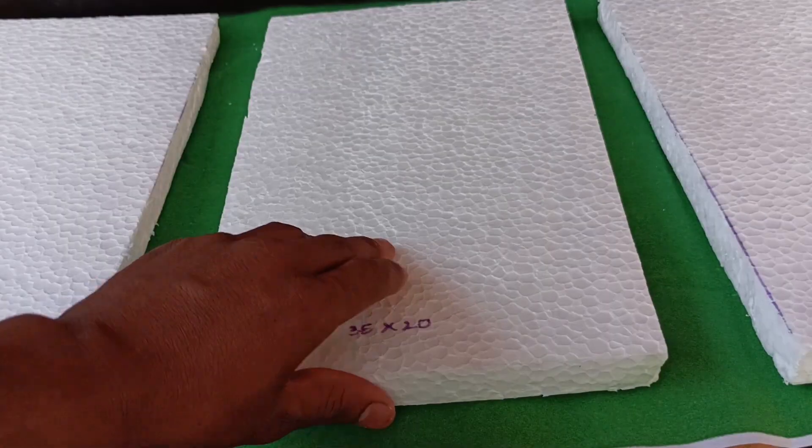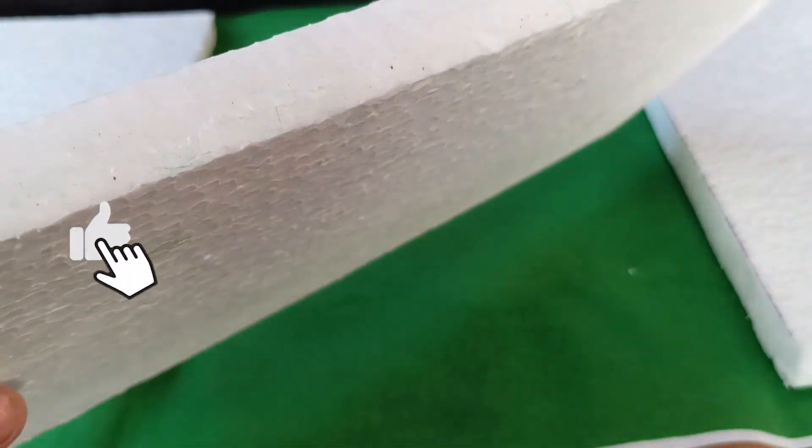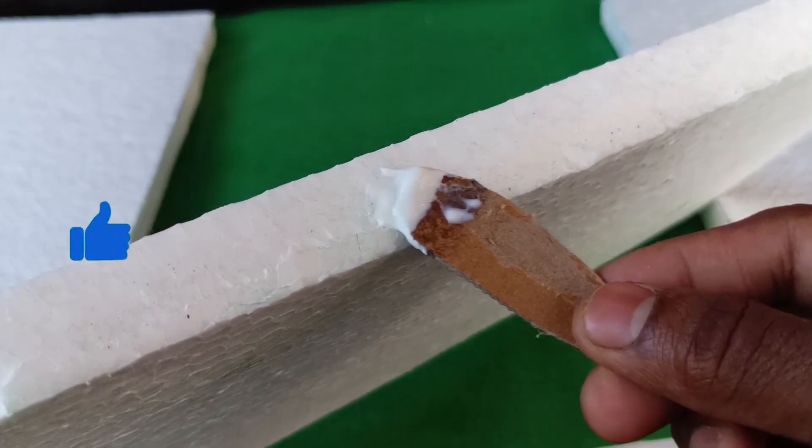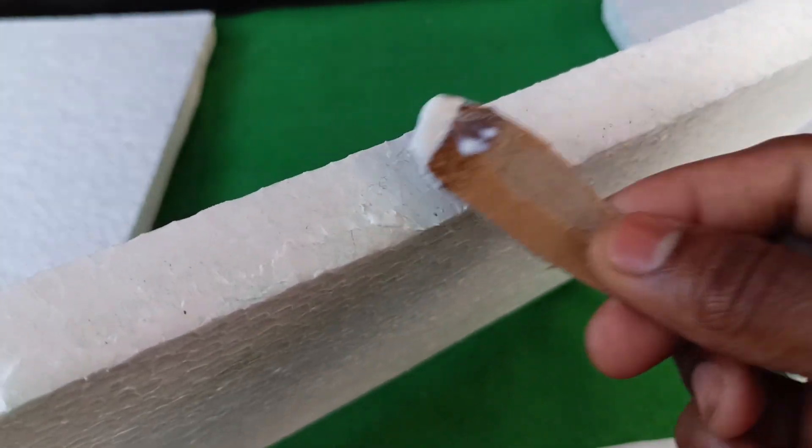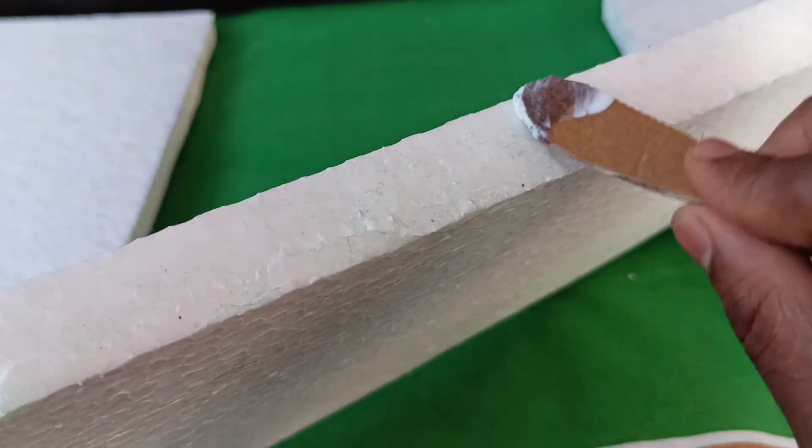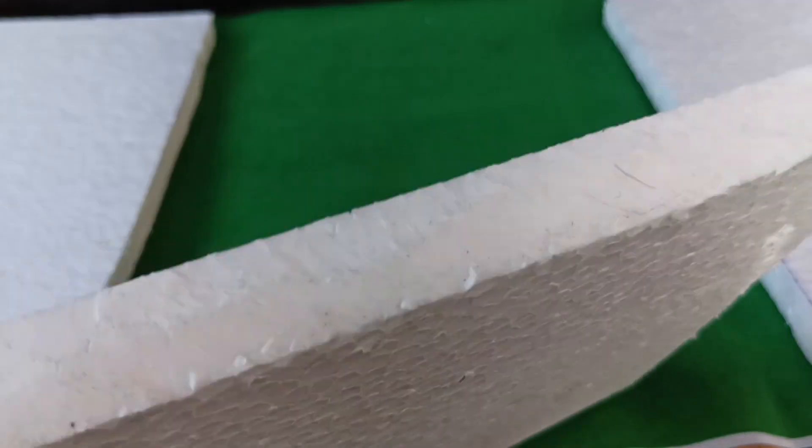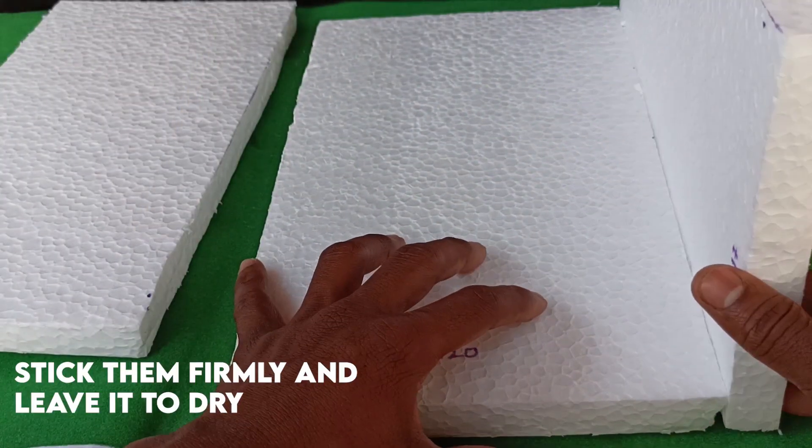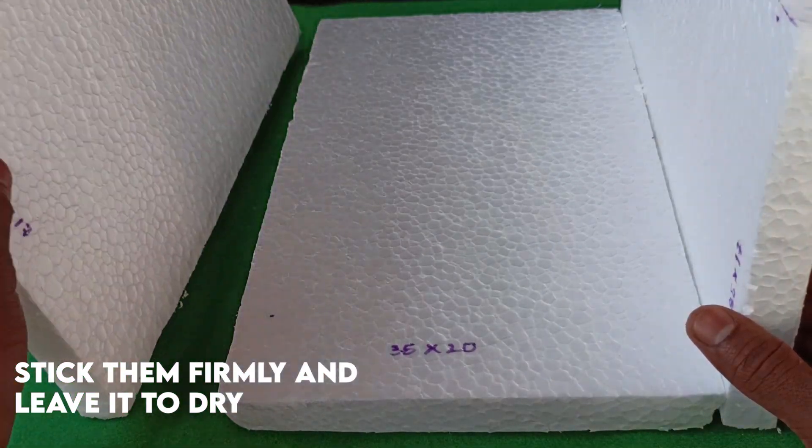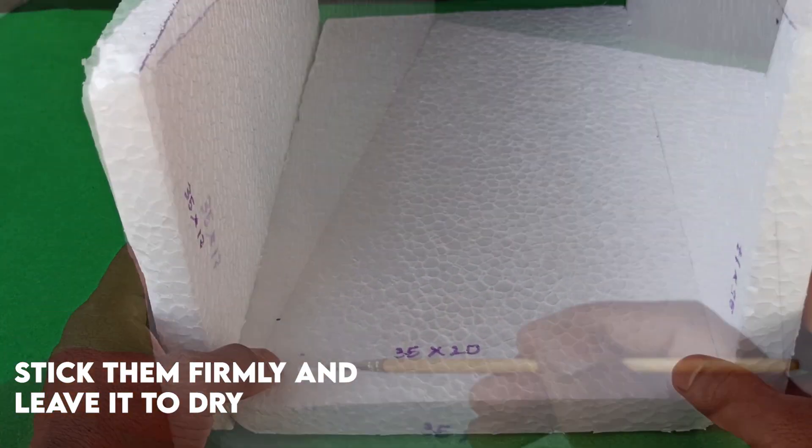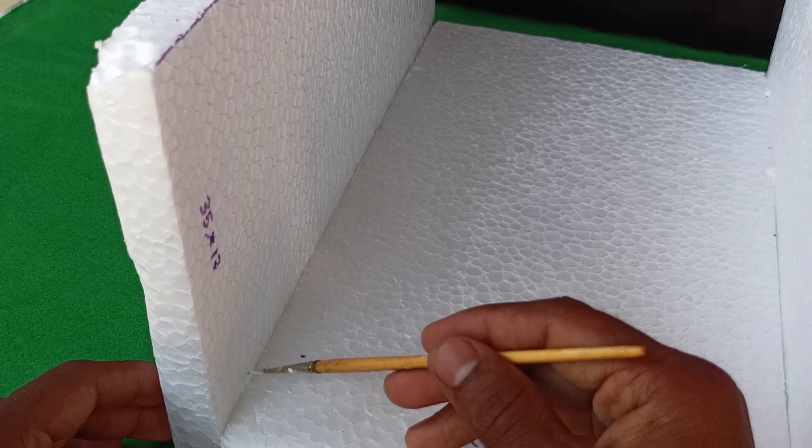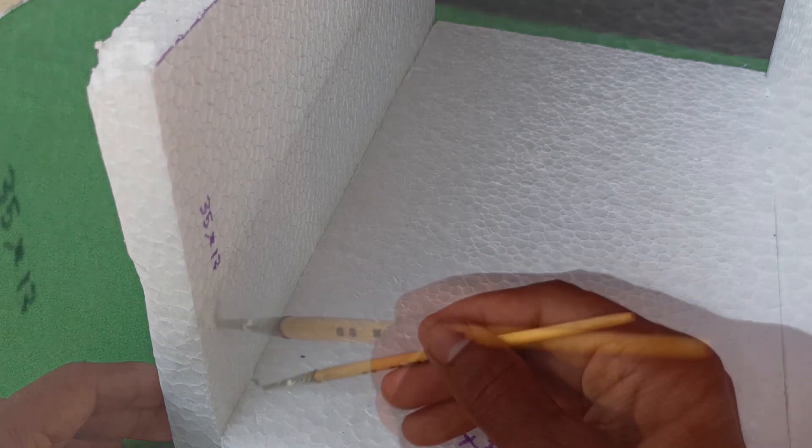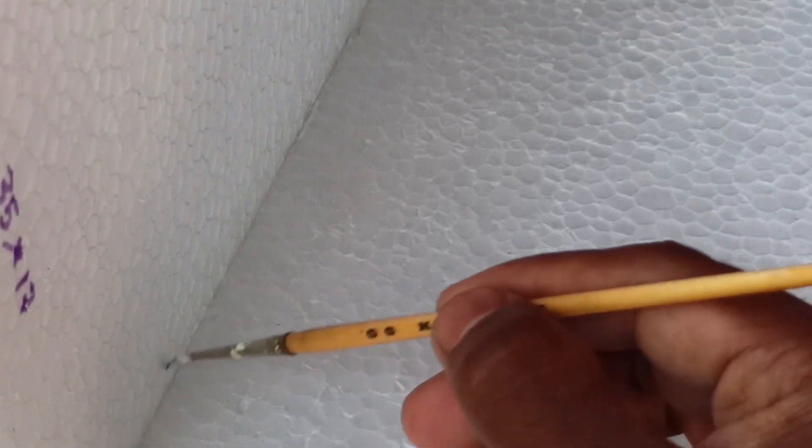Stick them with glue. Here I'm using Fevicol and glue gun as well when required. But you can go with your own alternative. Let them dry for a bit and apply glue on the joints to seal the gaps properly.